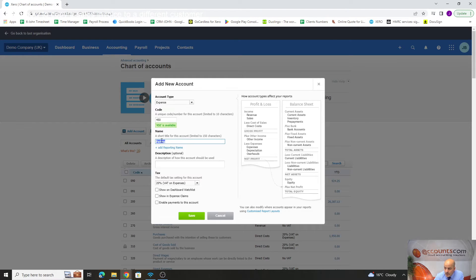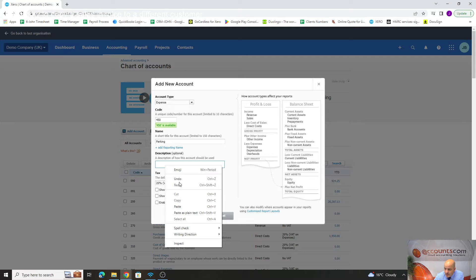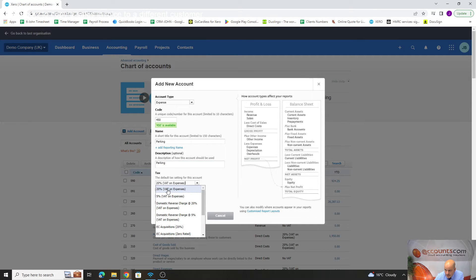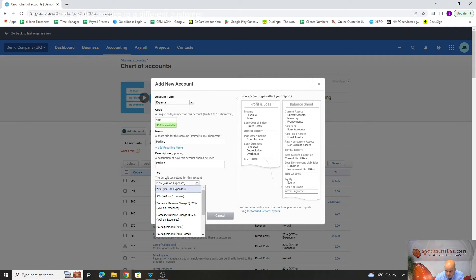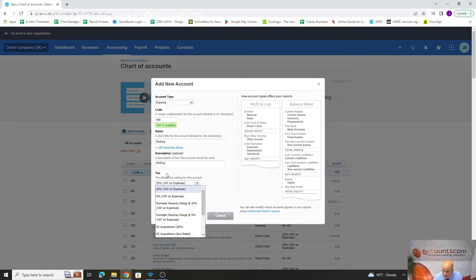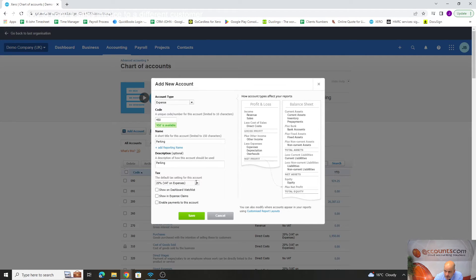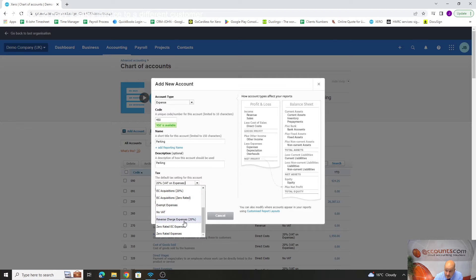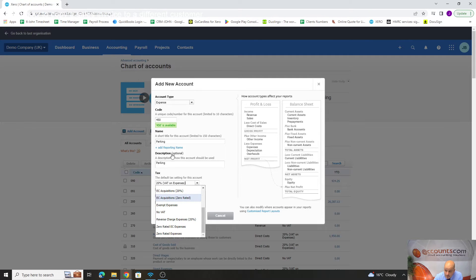What I usually do is copy that as well into the description. Then we've got to make a decision whether it's parking at 20% or zero rated. I usually find a lot of the big car parks there's usually VAT on them, not always. You would probably leave it like that and amend it accordingly.